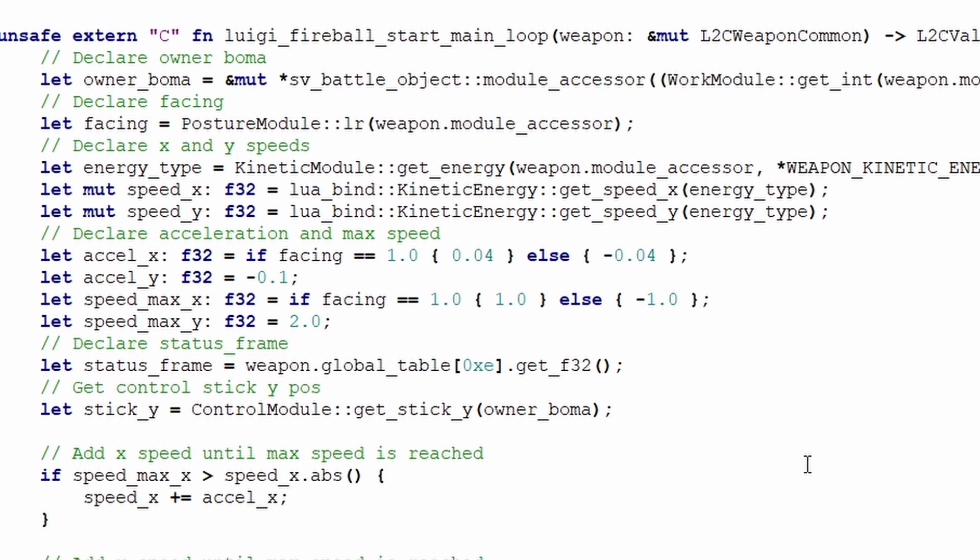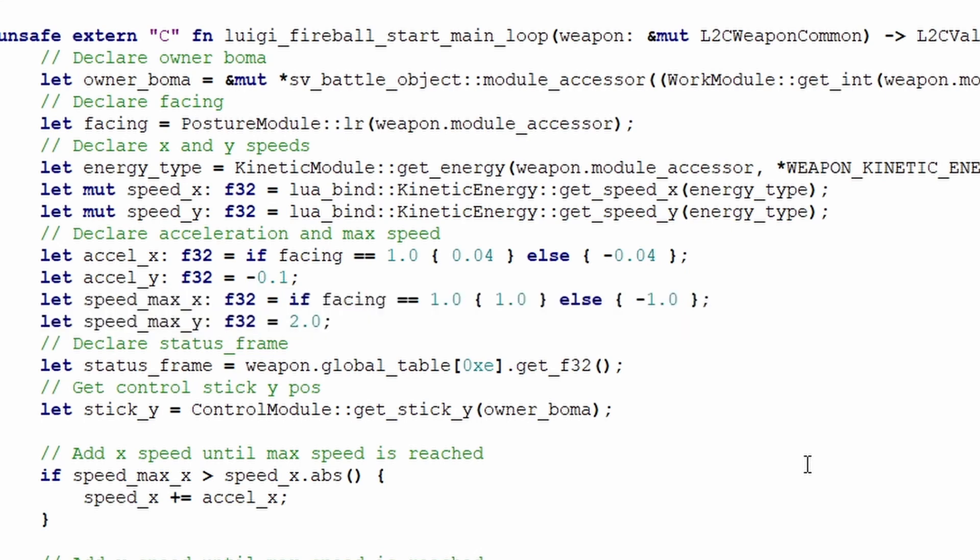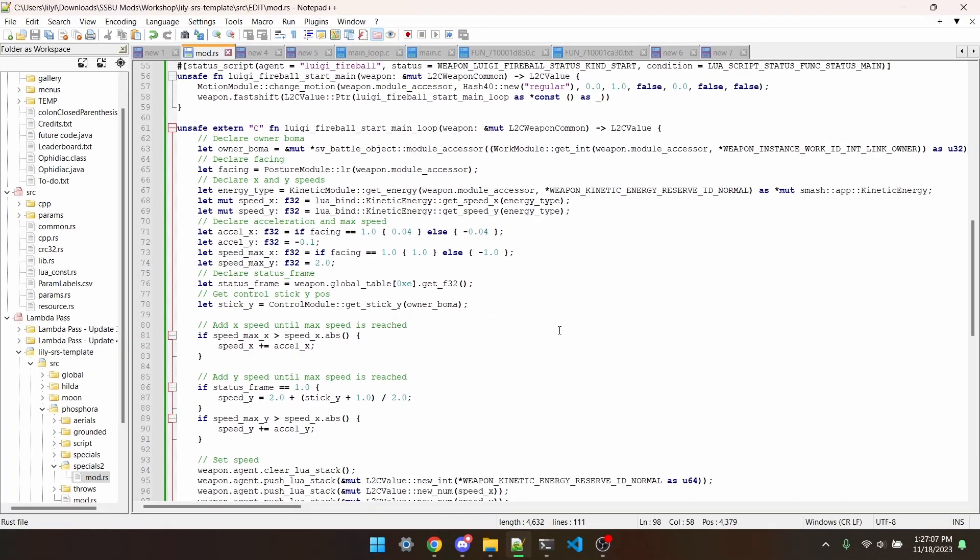We've also got max speed to define, so we'll use the same structure for max speeds. It's the closest thing you can get to a ternary operator in Rust. It just declares a variable as a different value based on certain conditions. I like using a max speed, as accelerating to that max speed, even if it only takes a few frames, feels a lot more natural than instantly going to a set speed.